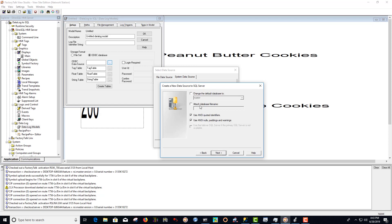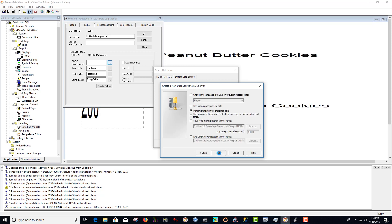Now we want to check the box for change the default database to a database that I created called Macamac database. And select next. And select finish.